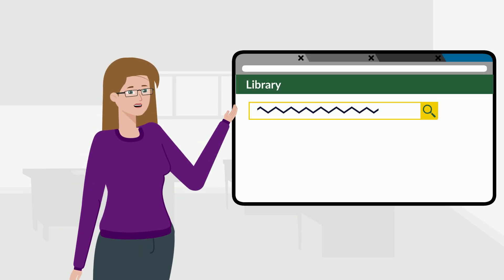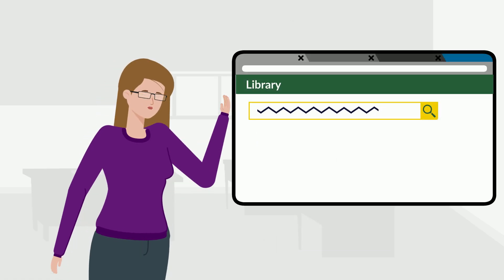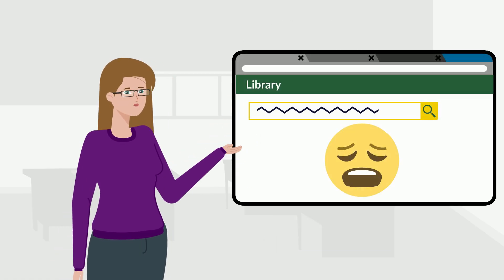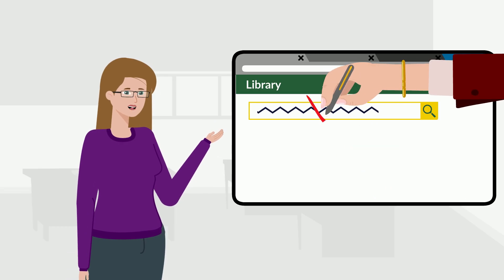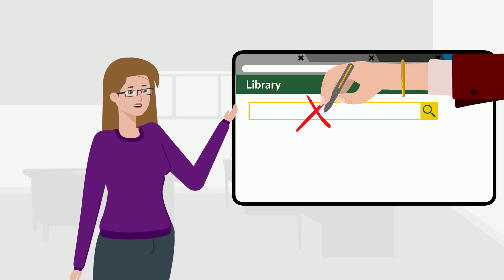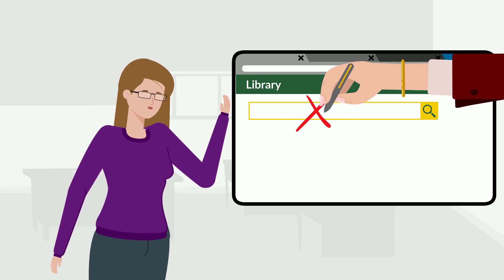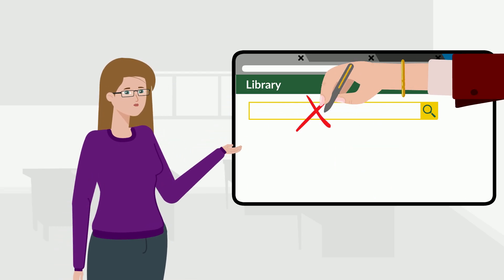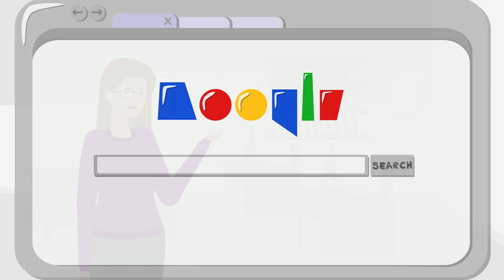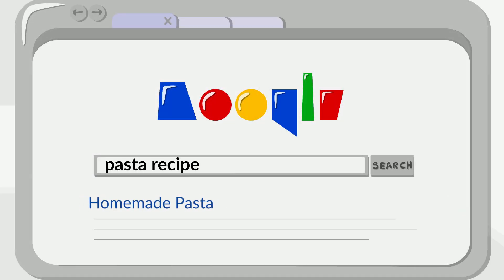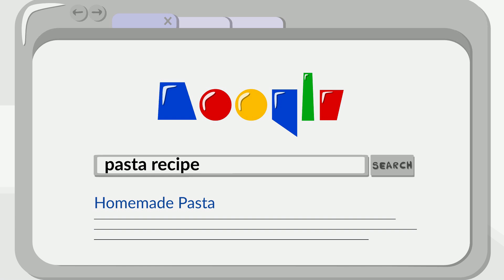Using a library database for the first time can be frustrating. You often need to change your original keywords to find relevant results. Sometimes you might do this in Google too. You type in some words, look at your results, and if you don't see what you want, you change things up a bit.